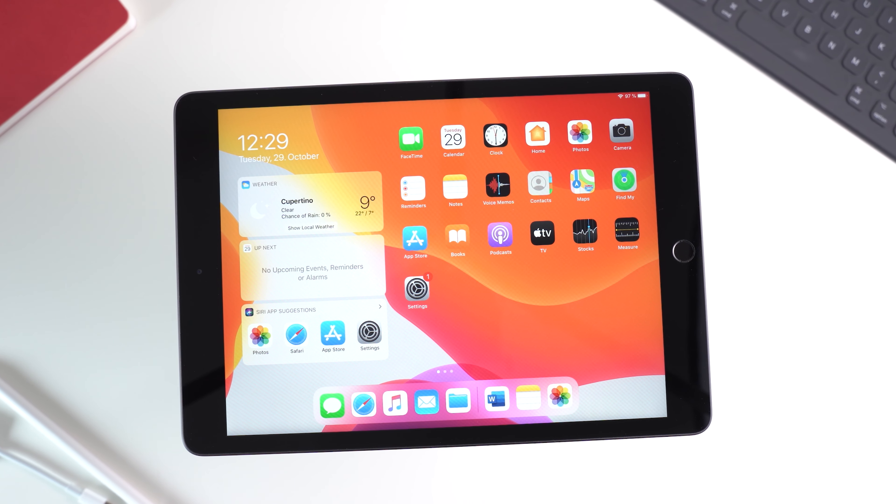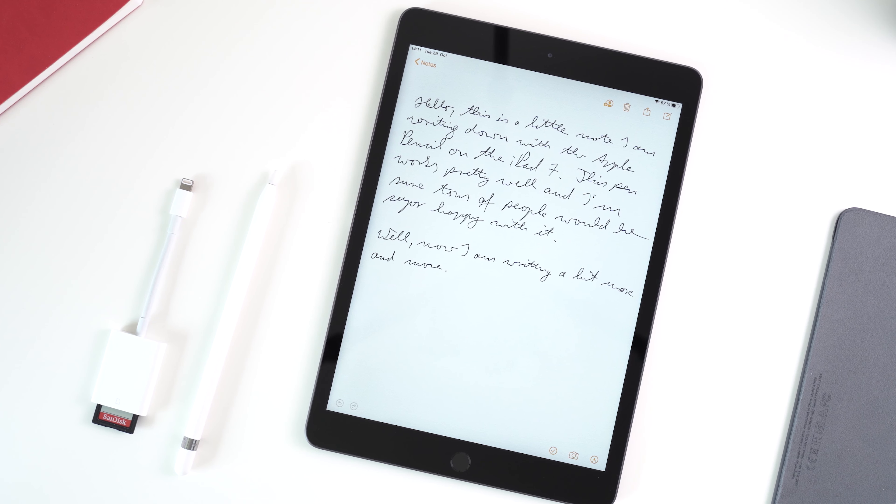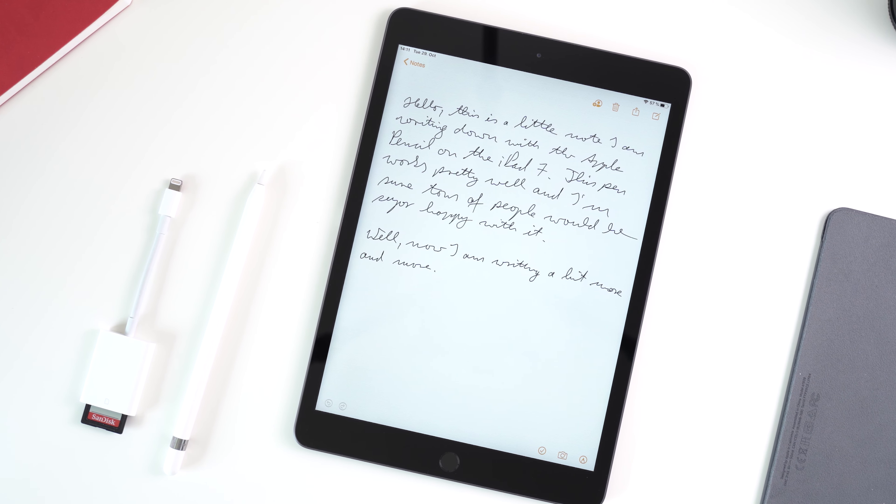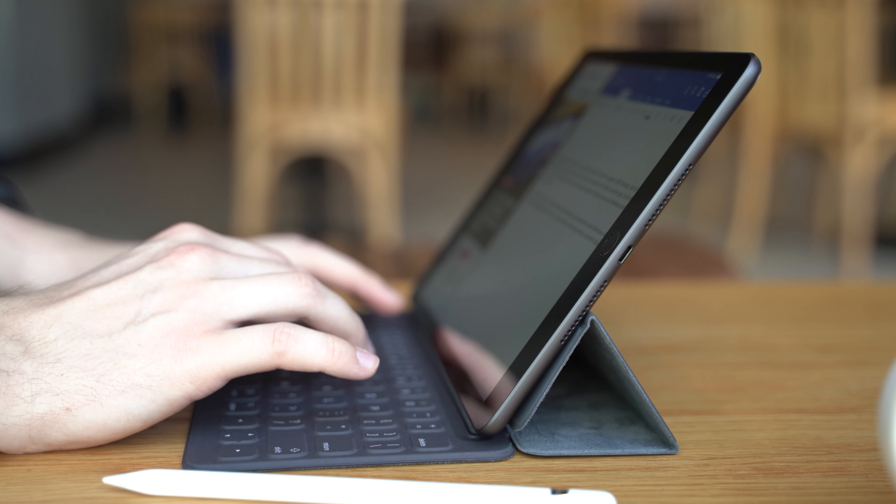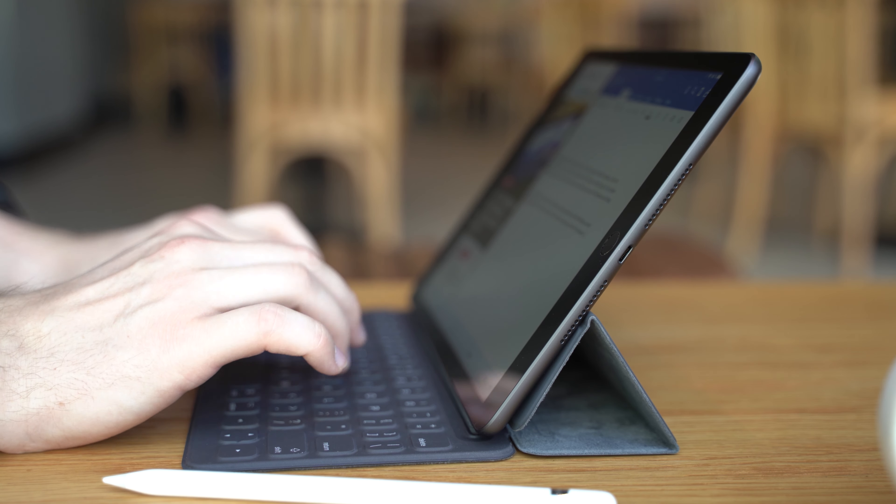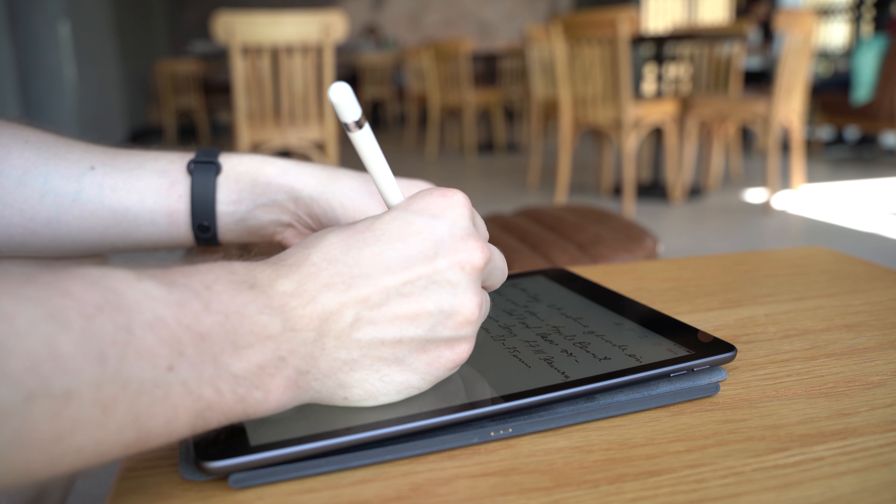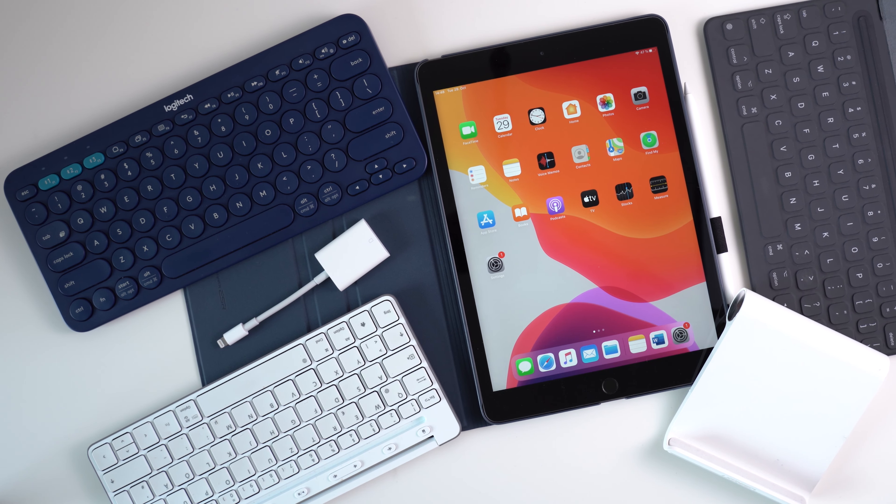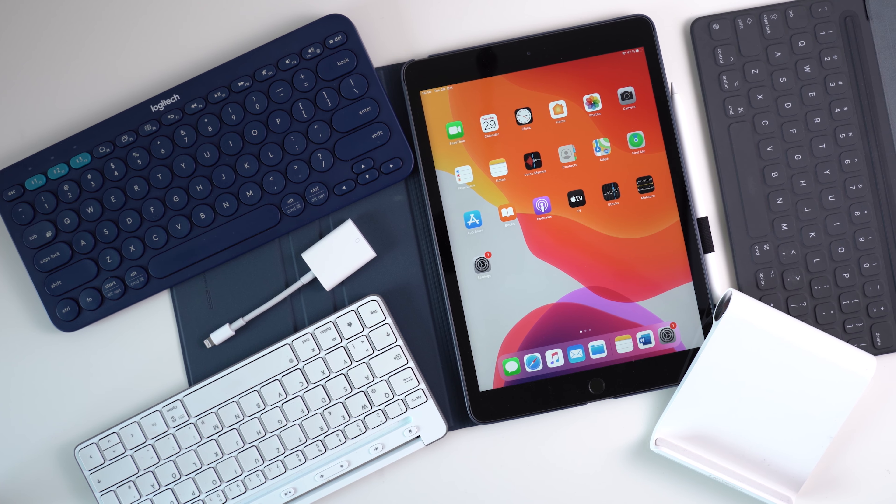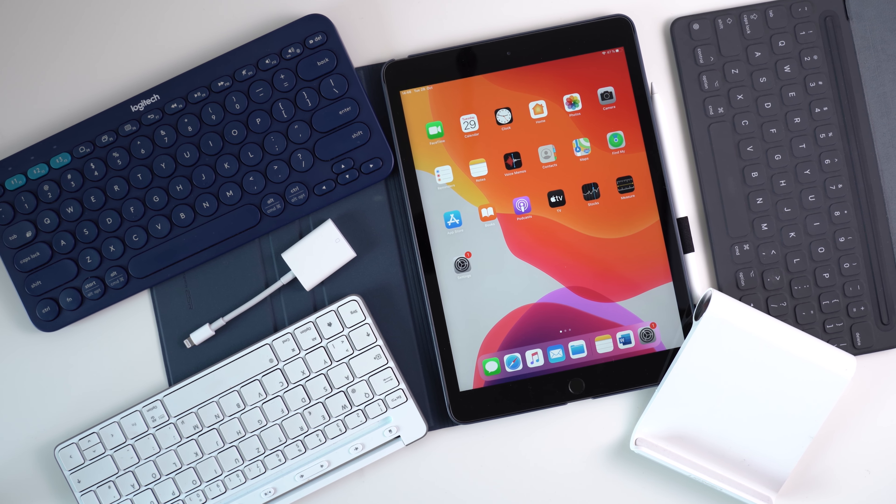While the Apple iPad 7 is not super exciting compared to its predecessor, I still think it's the best tablet to get for many. It offers good performance, supports the Apple Pencil and is quite affordable. So which accessories should you get with your iPad 7? I'm Anjay for mynexttablet.com and these are the covers, keyboard stands and adapters I'm using with the current iPad.